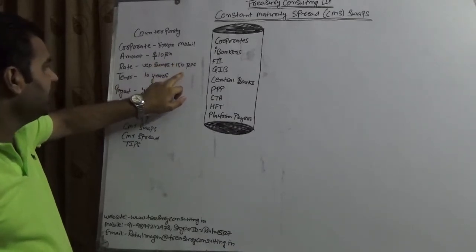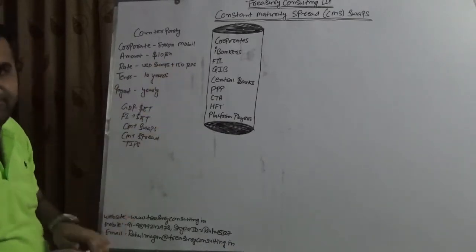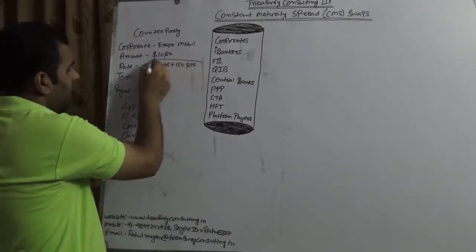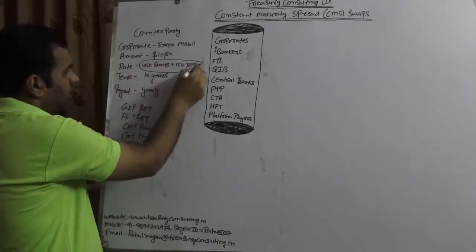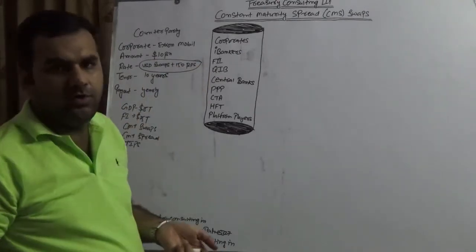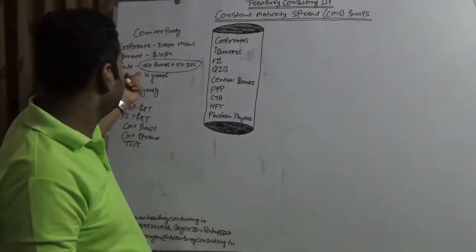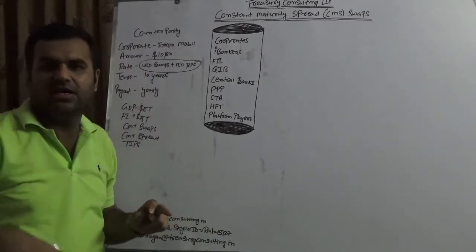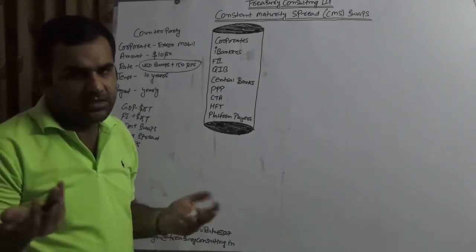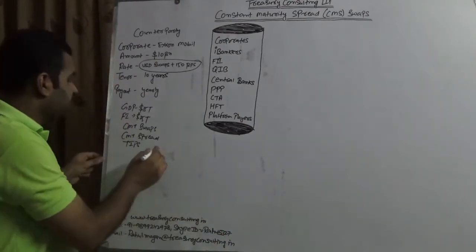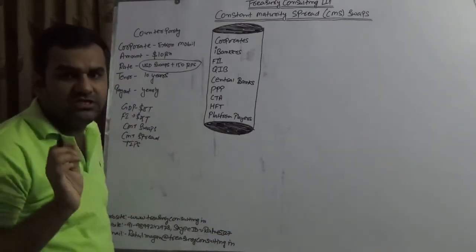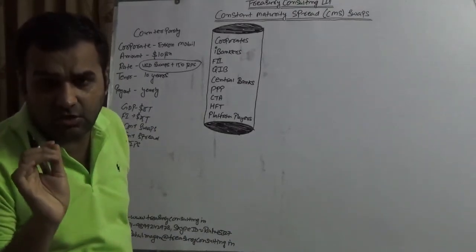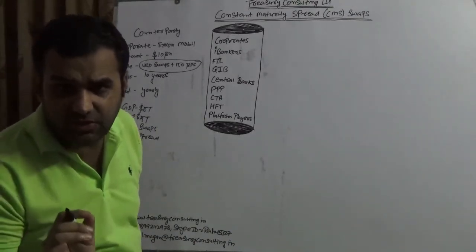We assume the rate as USD swaps plus 150 basis point. Generally at USD swaps you will get a quote like LIBOR or maybe 3.5% or maybe something else at place of USD swap. Somebody might have used USD as well, so that would also be the case. But remember we are discussing constant maturity spread swaps. We are not here discussing constant maturity Treasury swap.